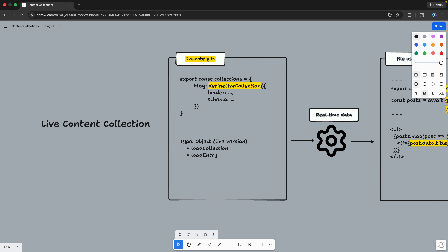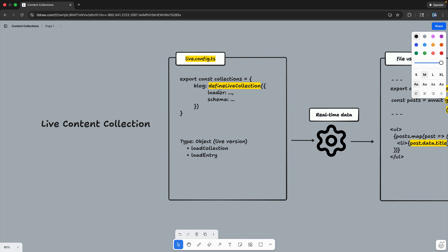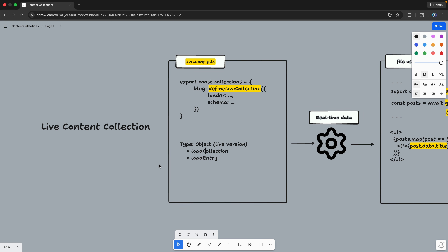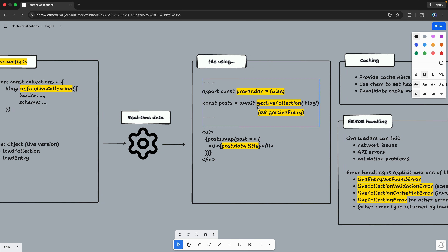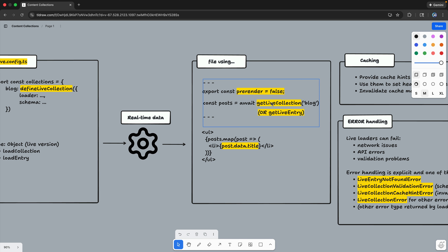Now look at this: we have a live.config.ts file where we use defineLiveCollection instead of defineCollection, but notice it still has a loader and an optional schema — the same basic structure. You do need to use the object loader here, because you have to manually define what the collection returns and what a single entry should be. You're doing this live and have to handle errors yourself, so it takes a bit more work. On the front end, you need an SSR adapter, and for the particular route you need to make sure it's server-side rendered. Then you'll use getLiveCollection or getLiveEntry and display the data.